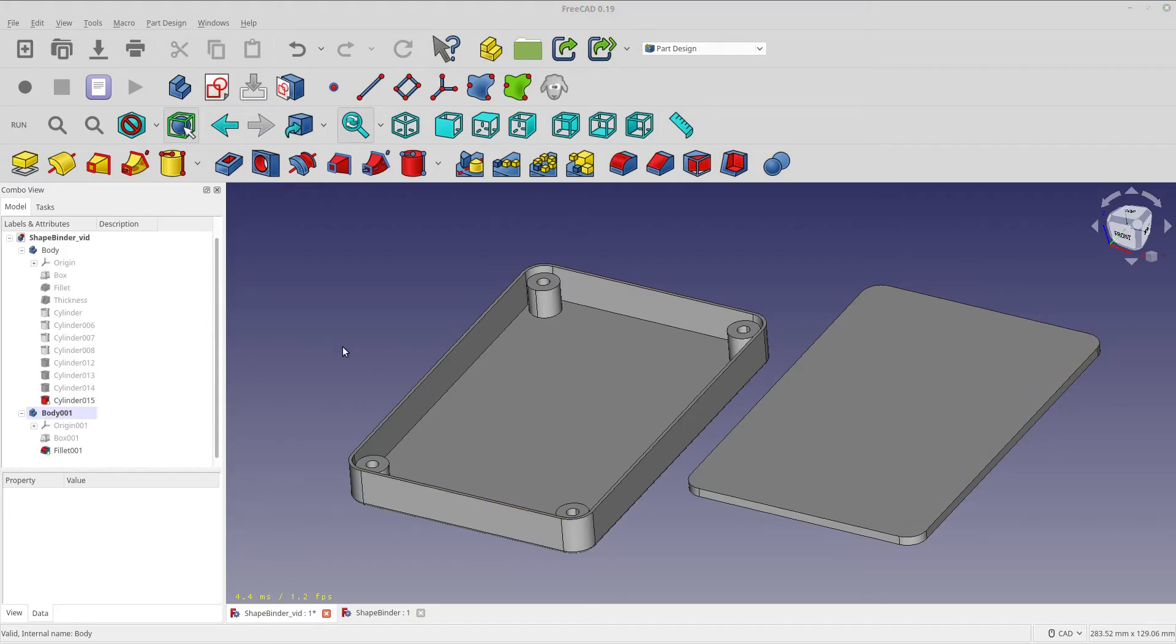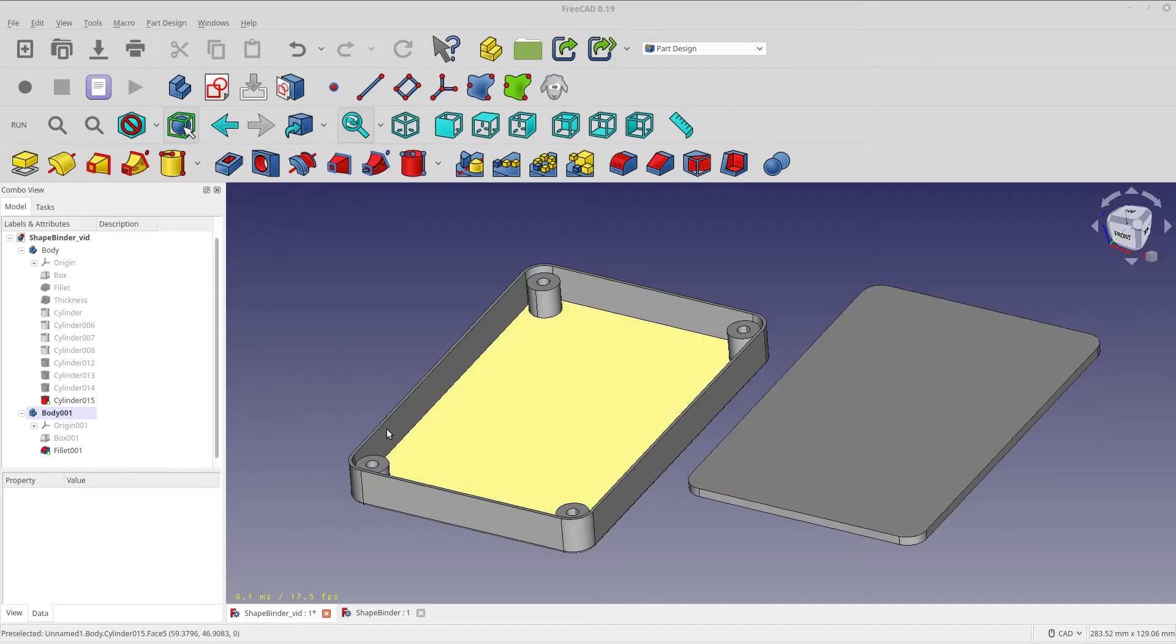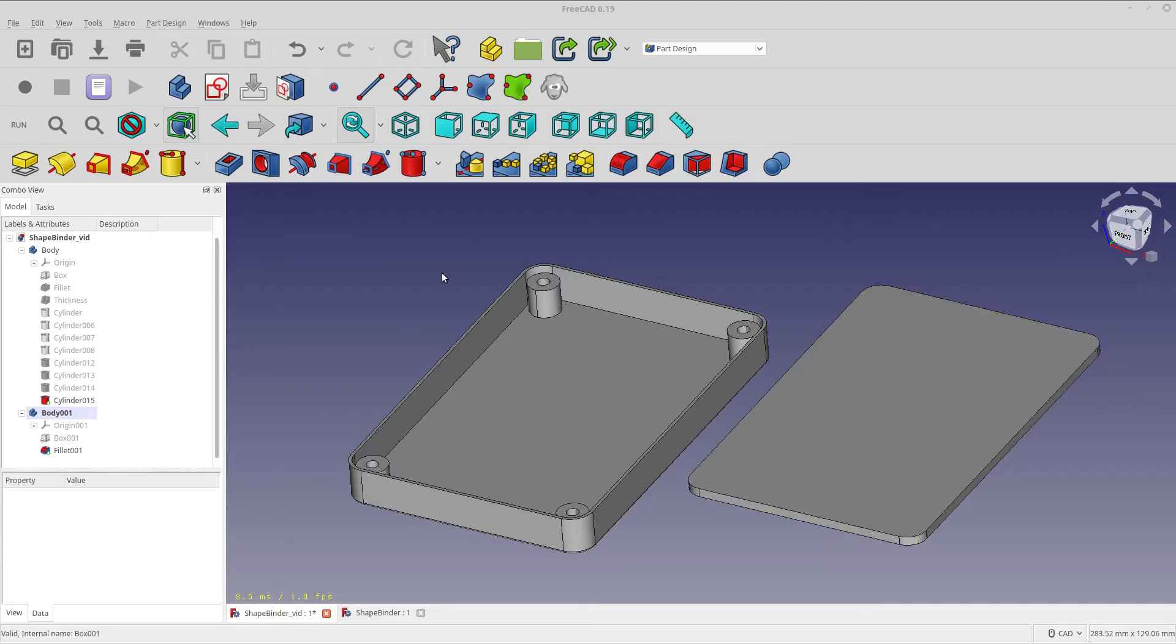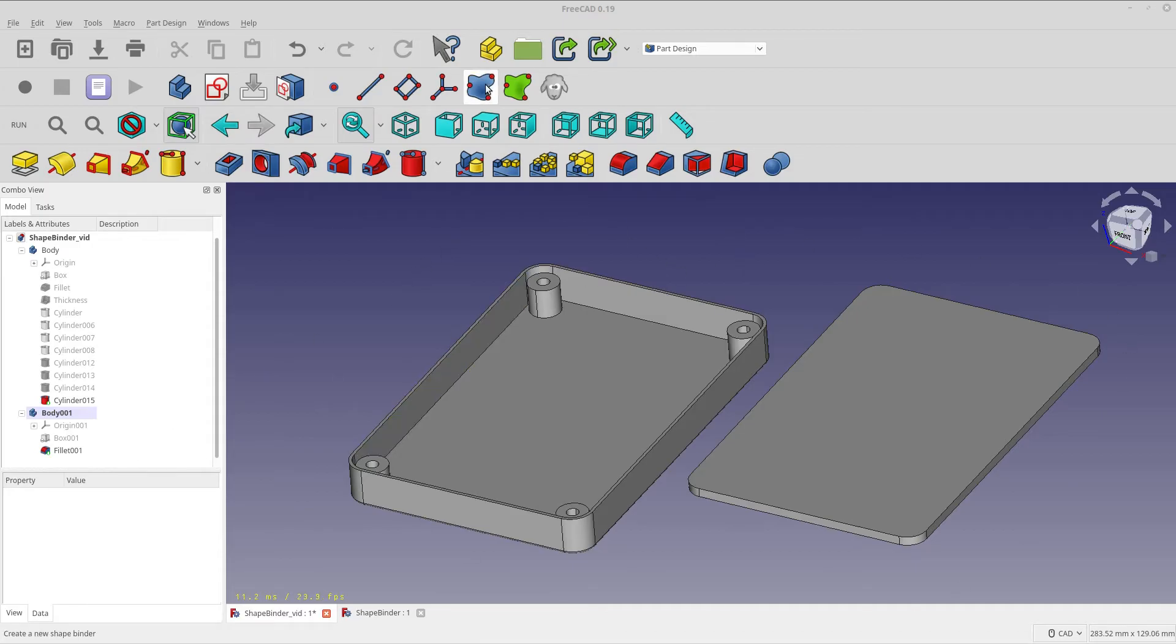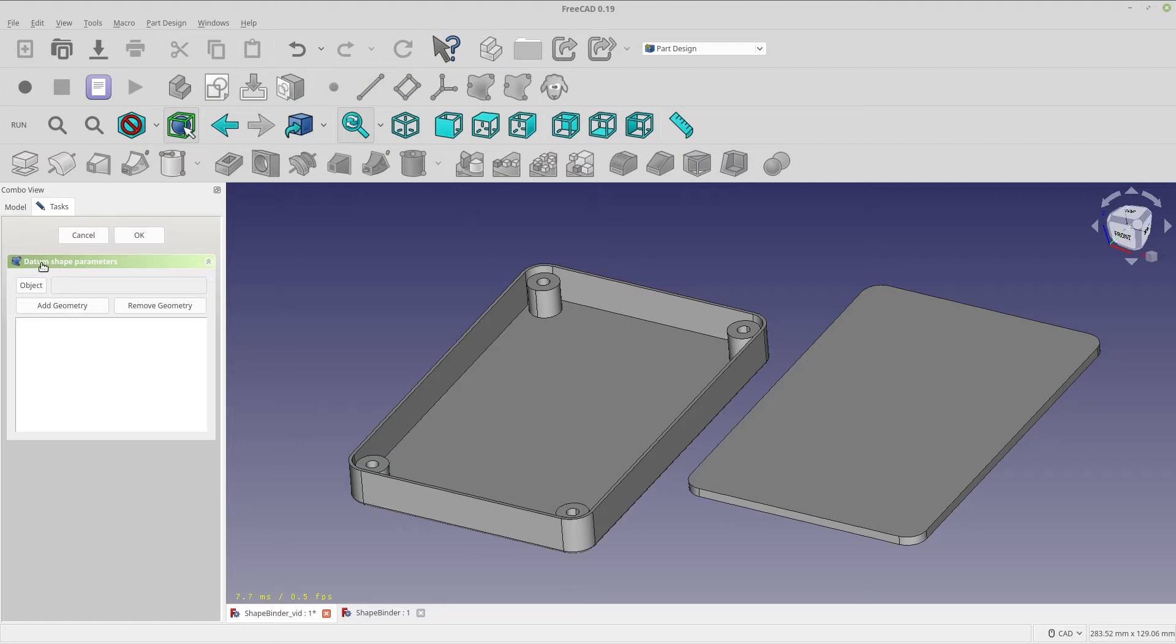Okay so now I have my lid for this case without the shape binder. With that body active, so you can see that by the blue, I'm going to select the face binder tool. You'll notice I don't have any faces selected because that's something you do after you select it. It's very simple, you get this, it's called datum shape. Okay because that's what it really is.